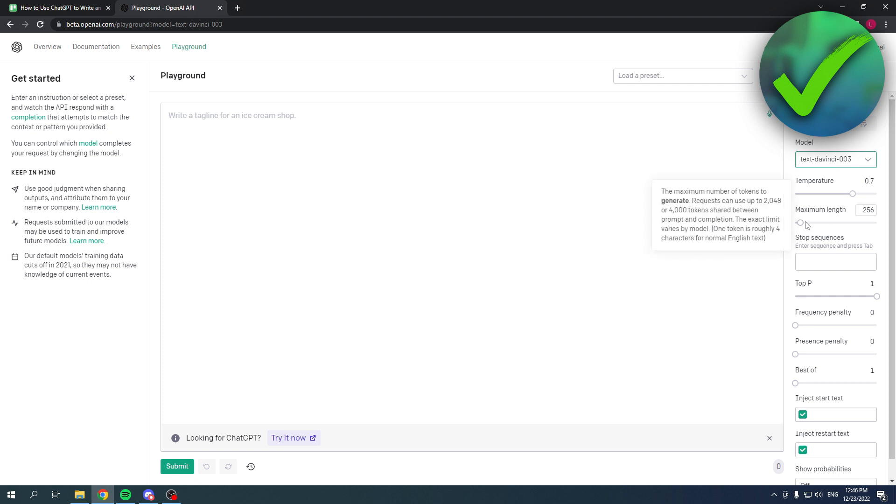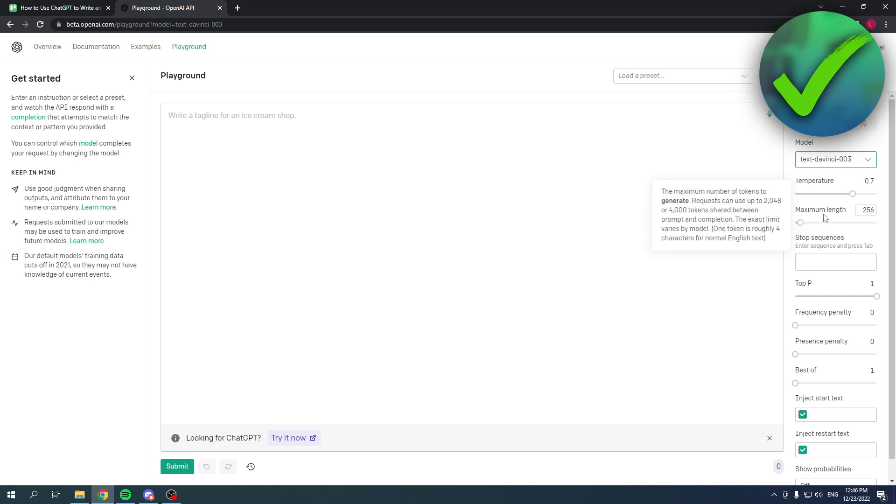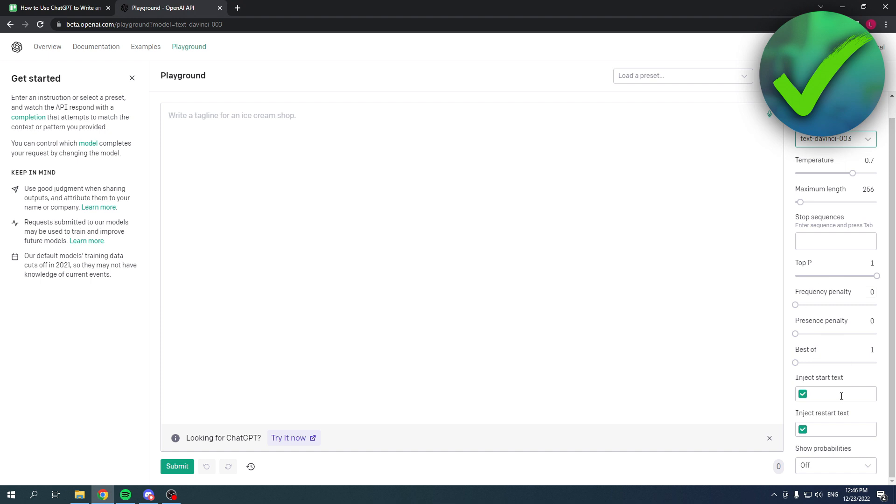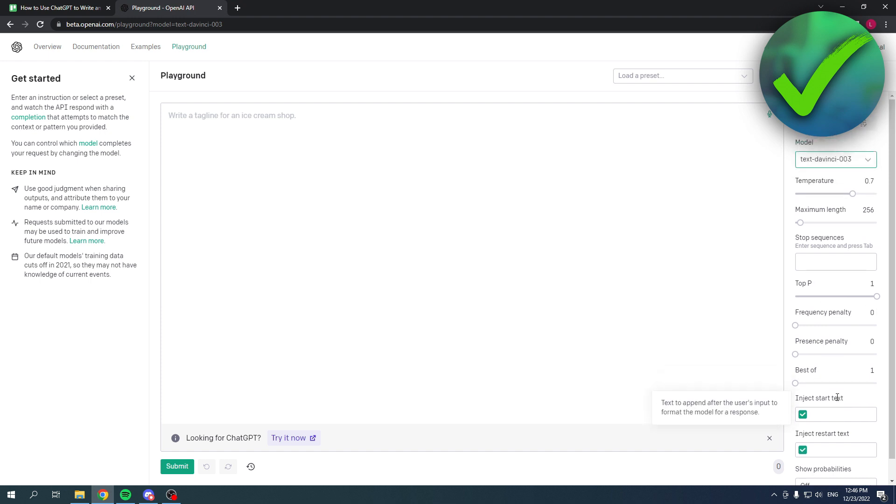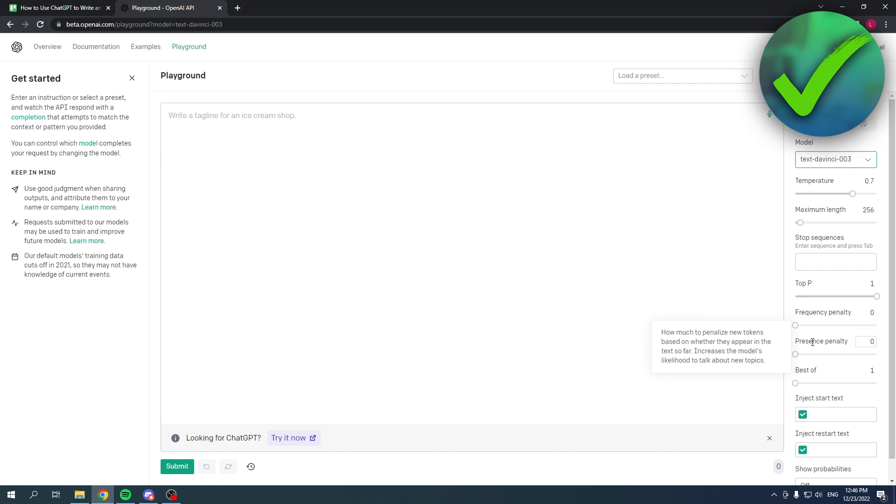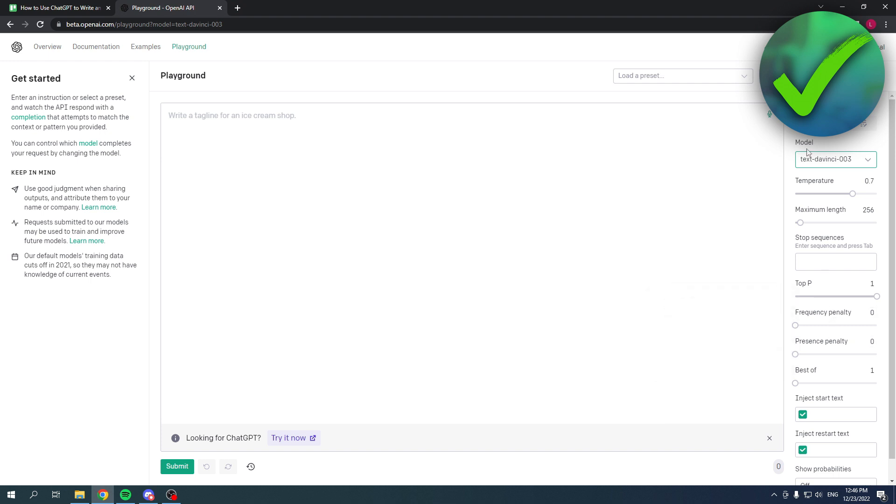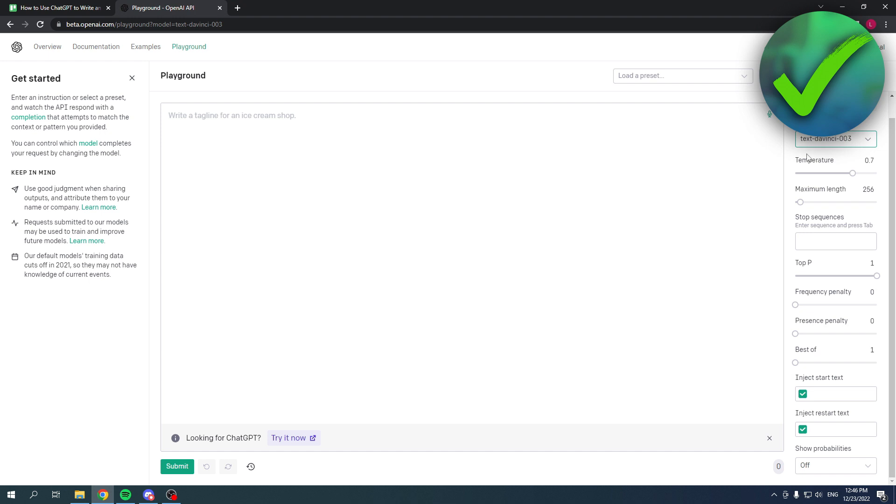So you have also many other options like the maximum length, the temperature, frequency. I don't even know what all of these are about, but they all have brief introductions like how much to penalize new tokens based on where they appear in the text so far, increases model's likelihood to talk about new topics. You have so much customization, which is cool, but this is basically all there is to it.